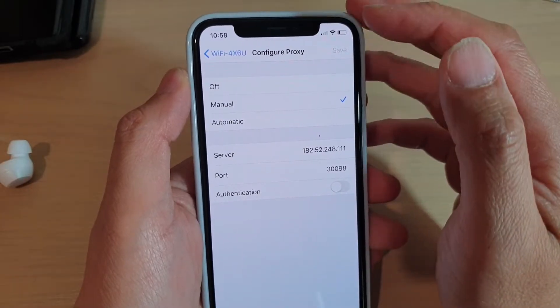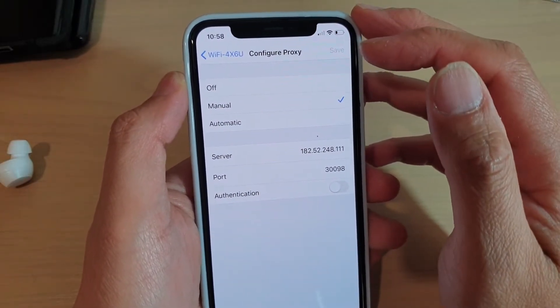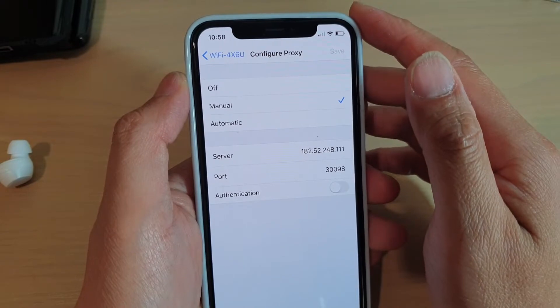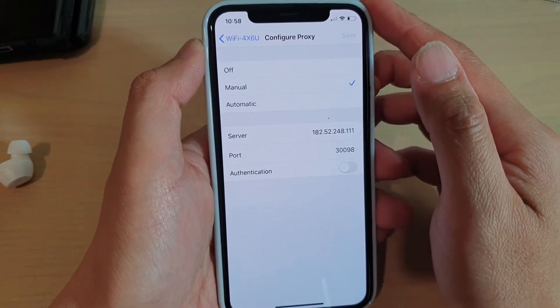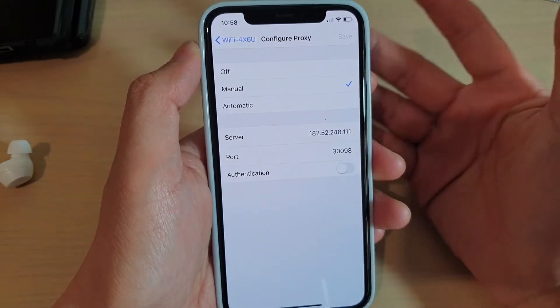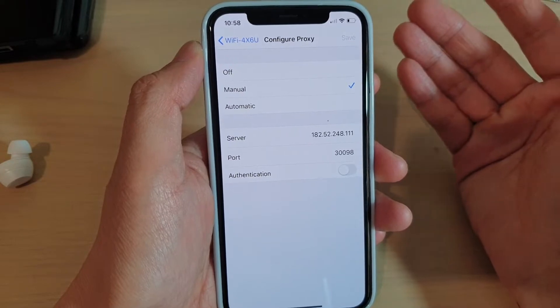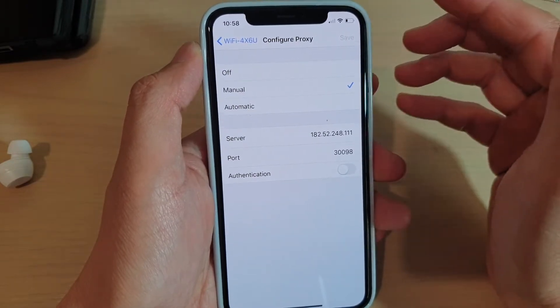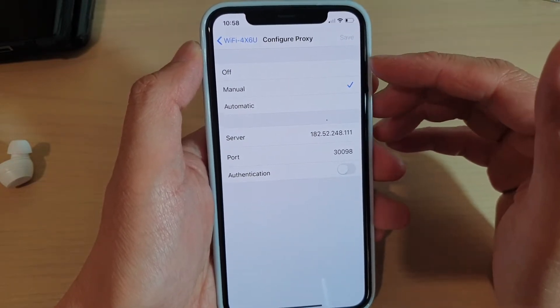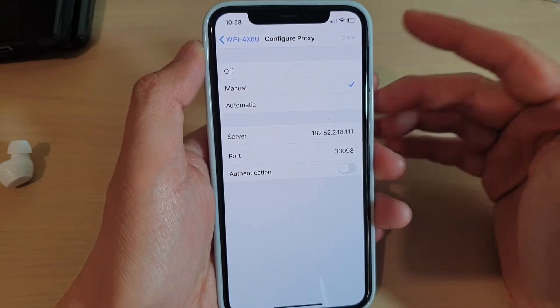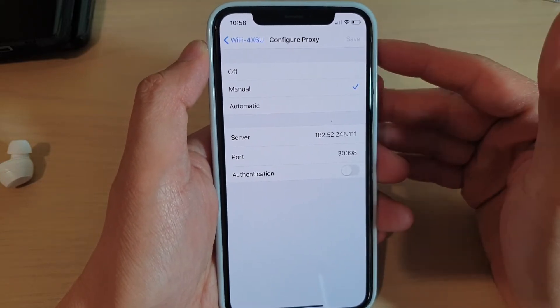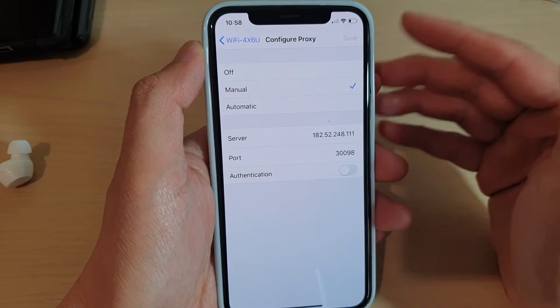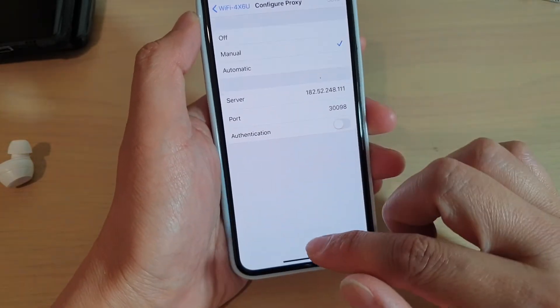How to configure the proxy to connect to a Wi-Fi network on your iPhone 11 Pro. Now sometimes when you go to say a university or some big institutions, they require you to go through a proxy server so that you could access the internet. Once you go through the proxy server, they can filter and monitor your usage.